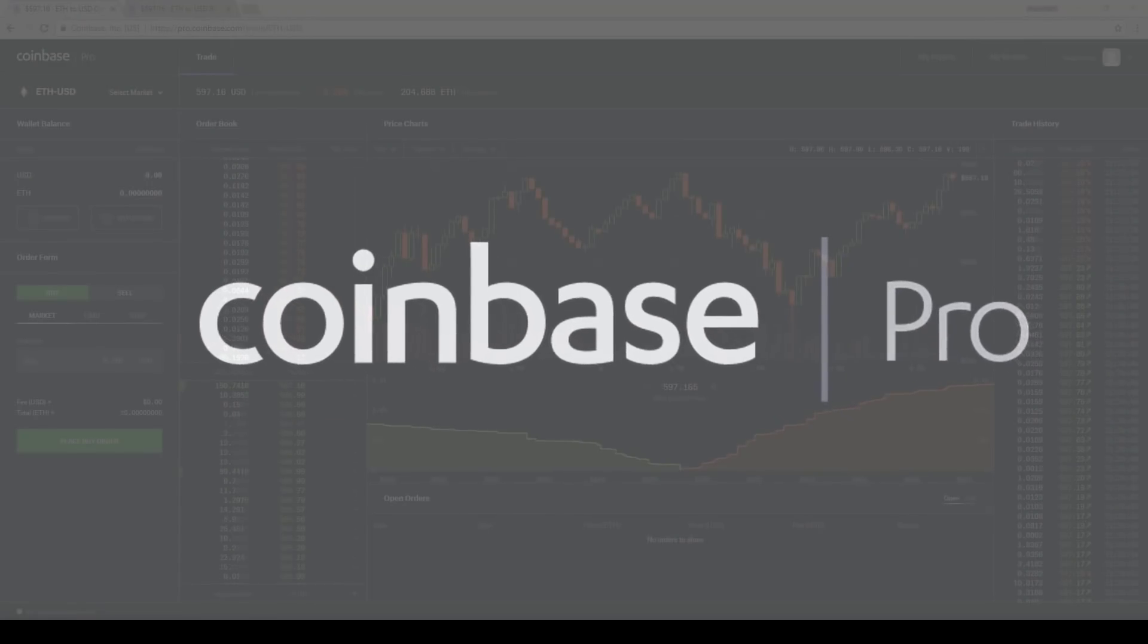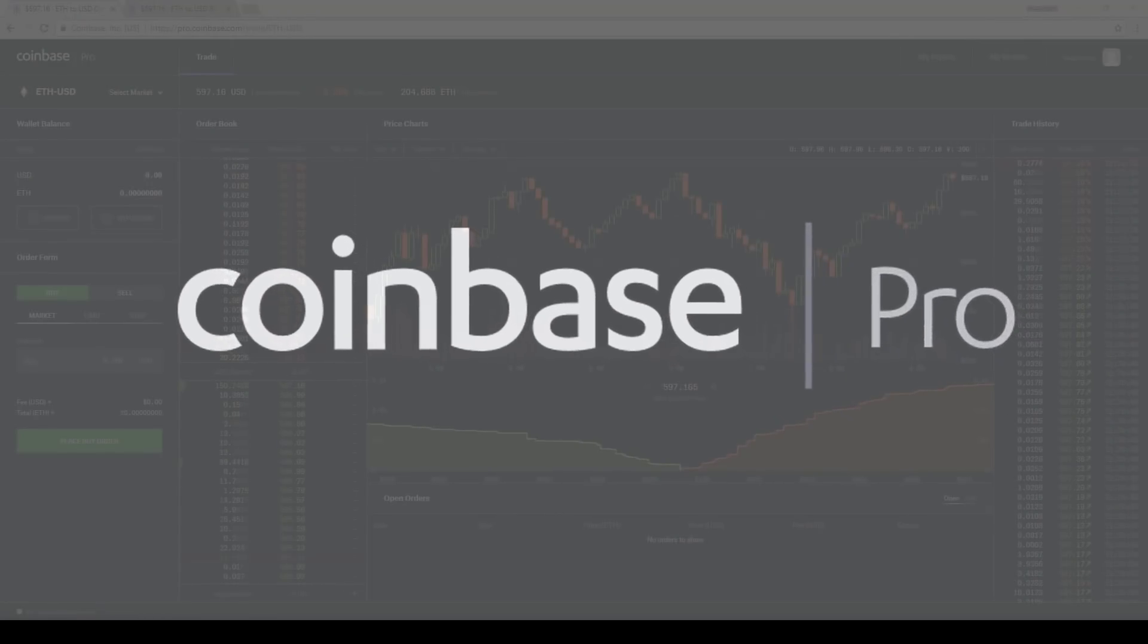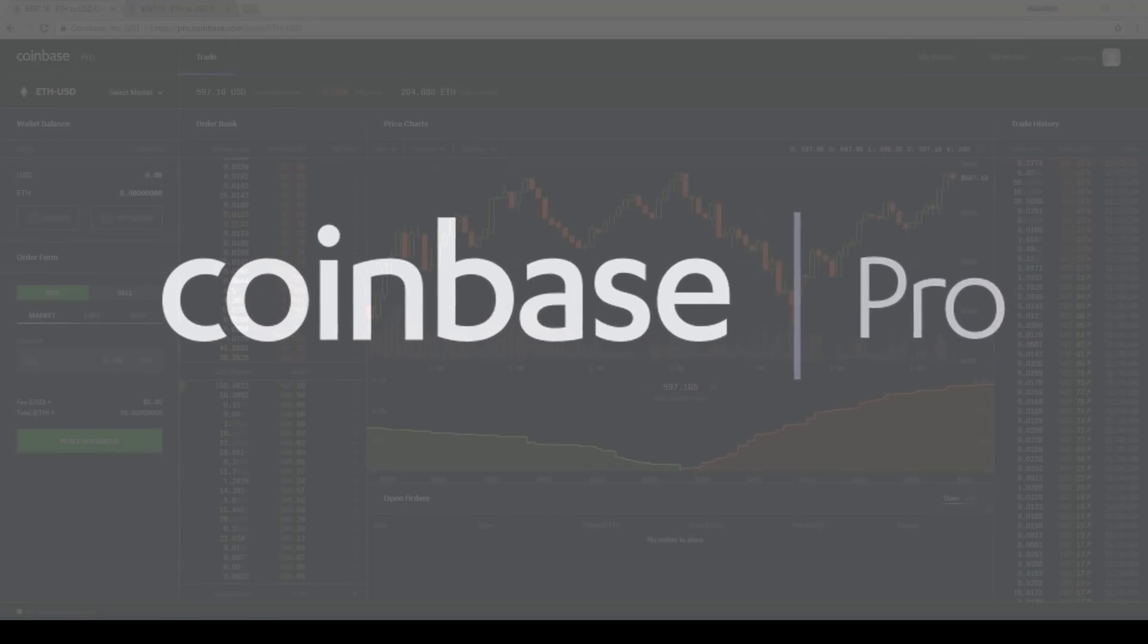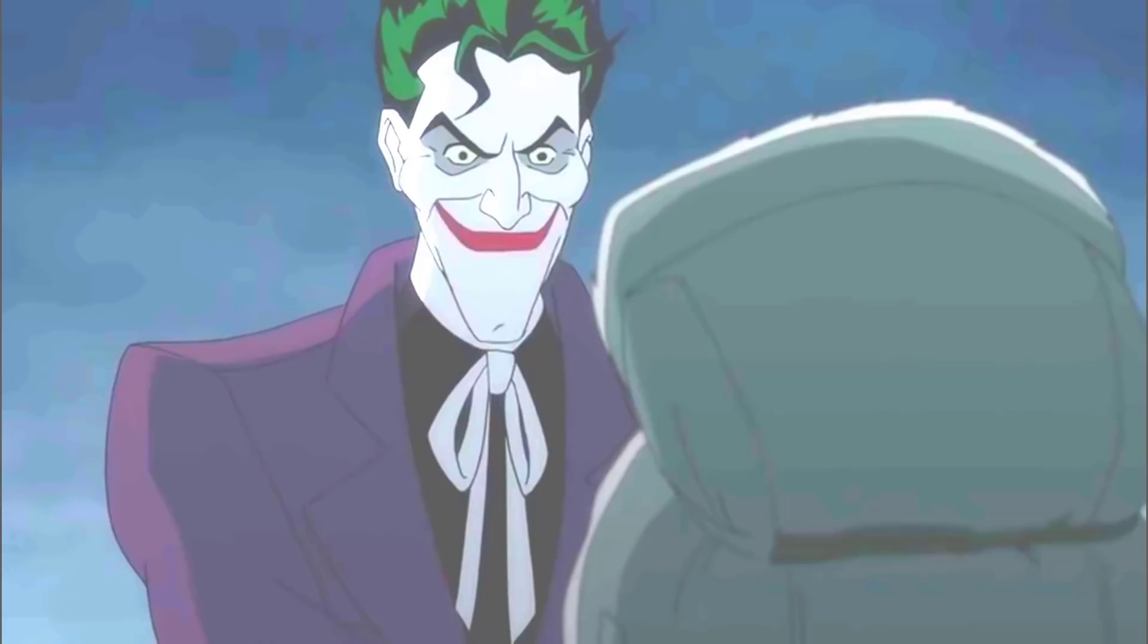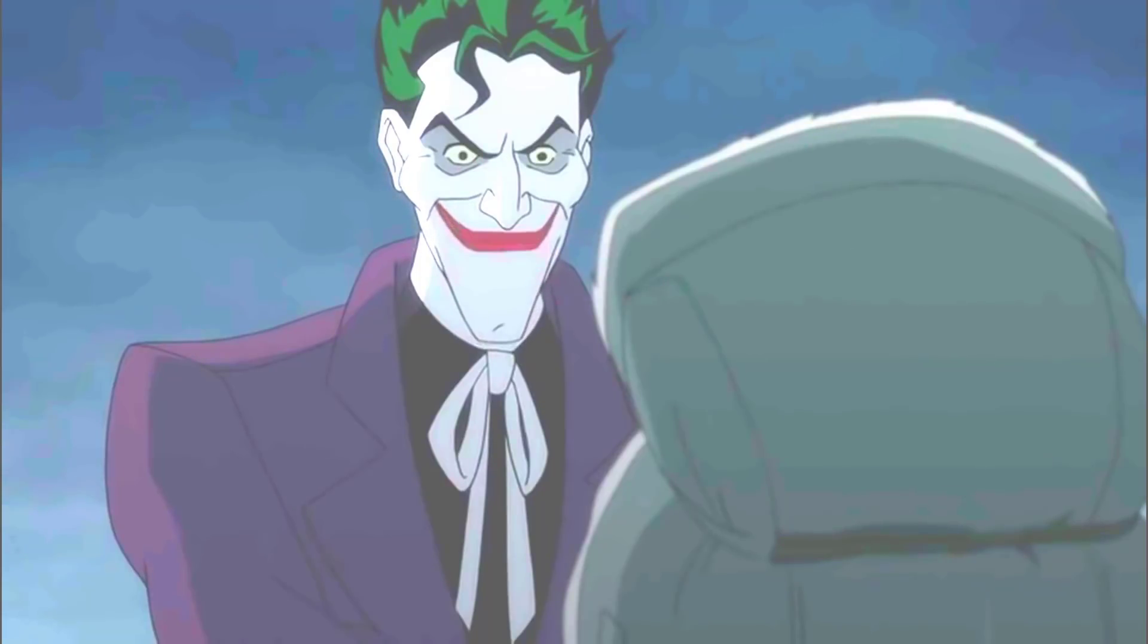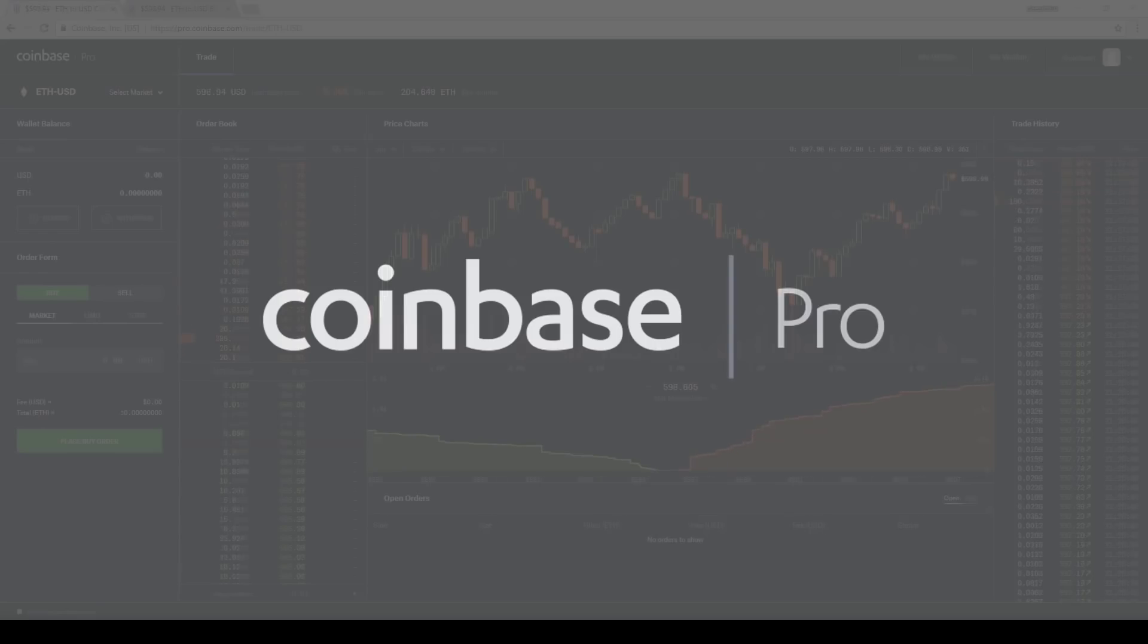Now, anytime there's a rebranding like this, it's a perfect time for a UI redesign. This is exactly what Coinbase Pro is giving us. So let's have a look at the new UI.